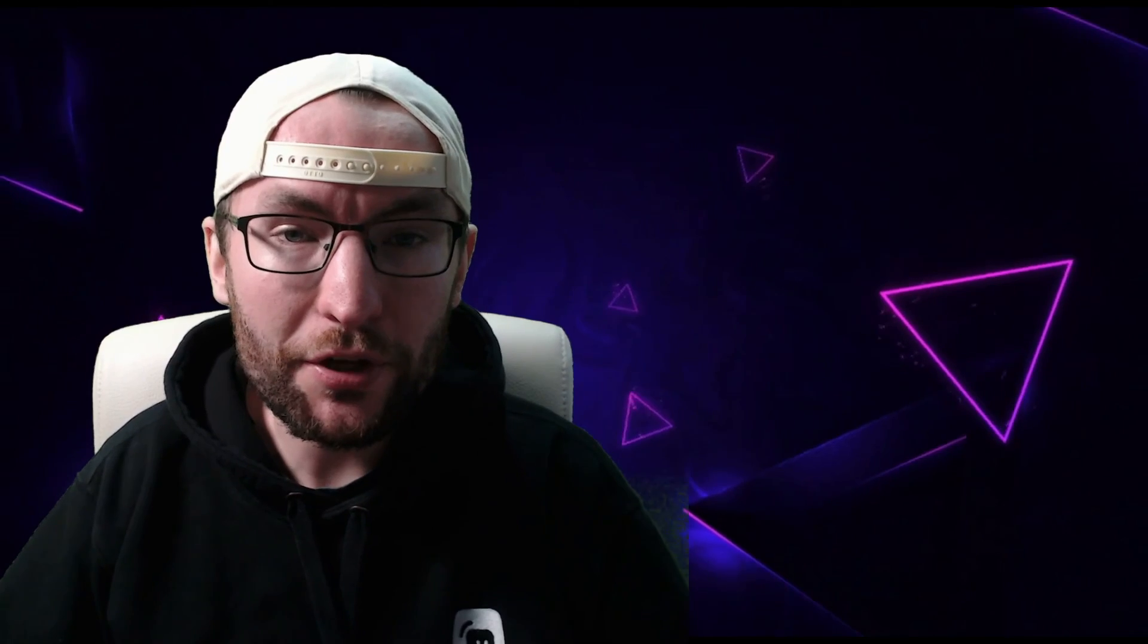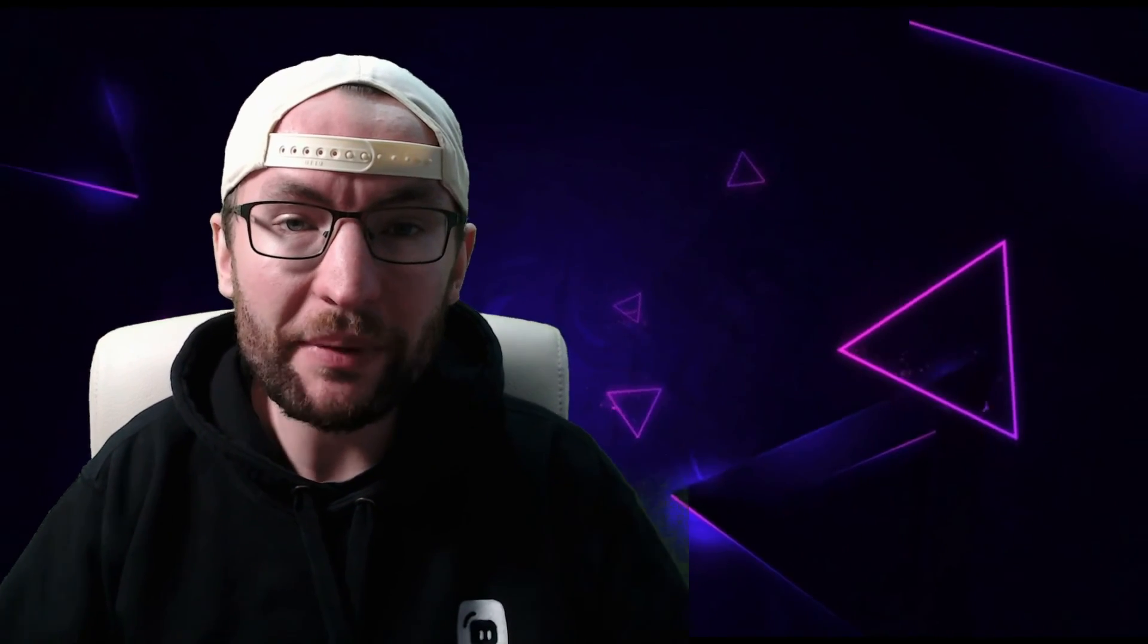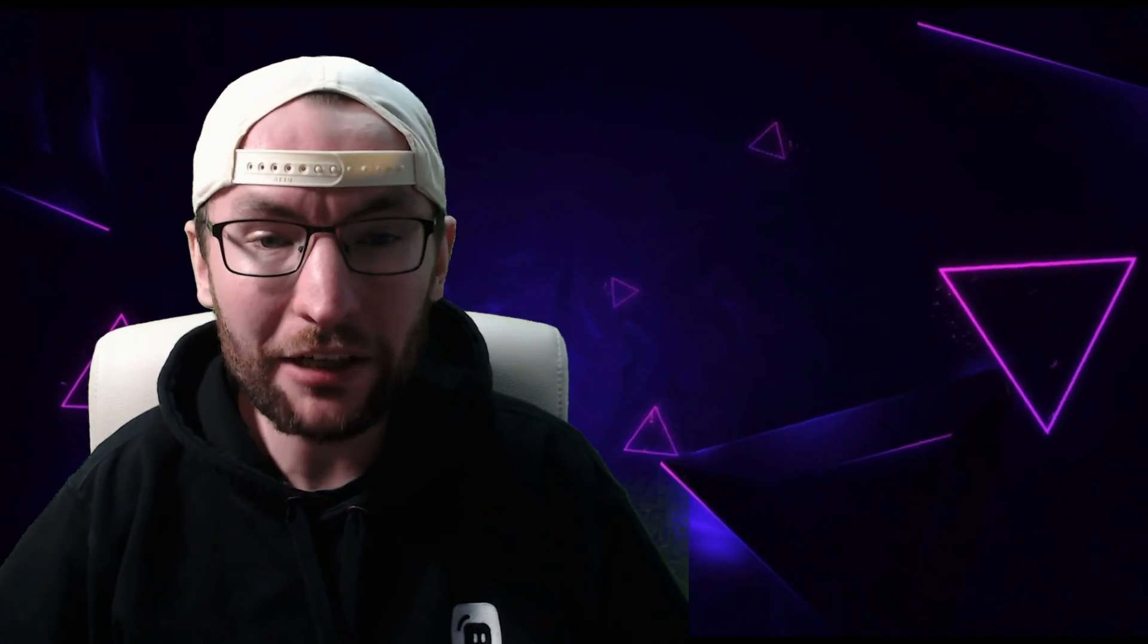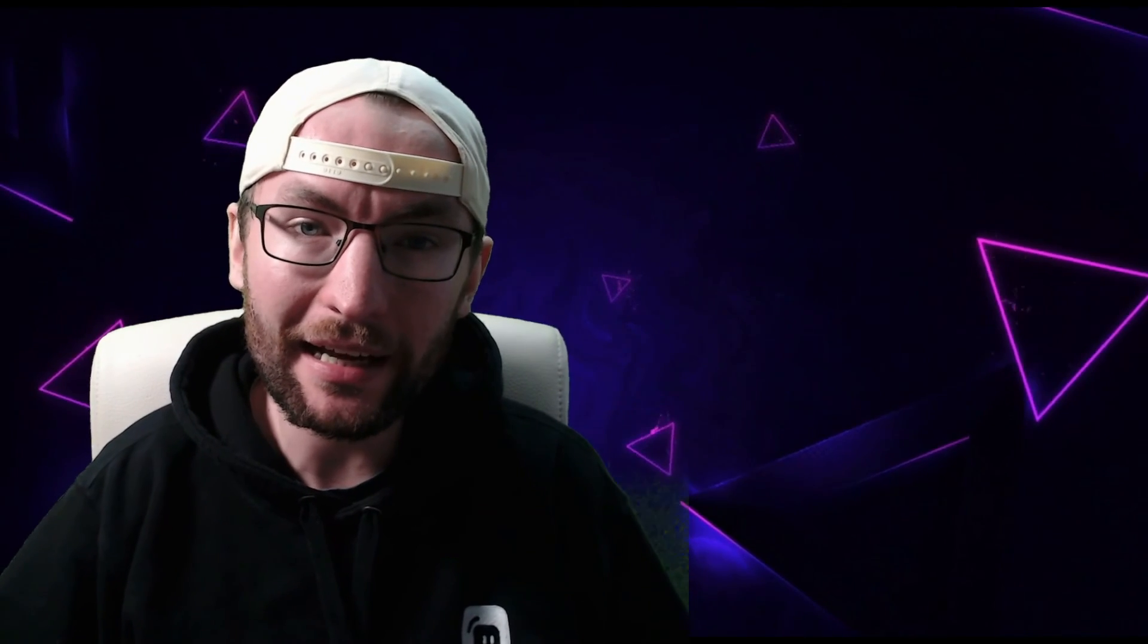So thank you Streamlabs for sponsoring today's video. And of course, you might want to stream in both landscape and vertical, and you can do that with Streamlabs dual output. And my guide is on screen now.